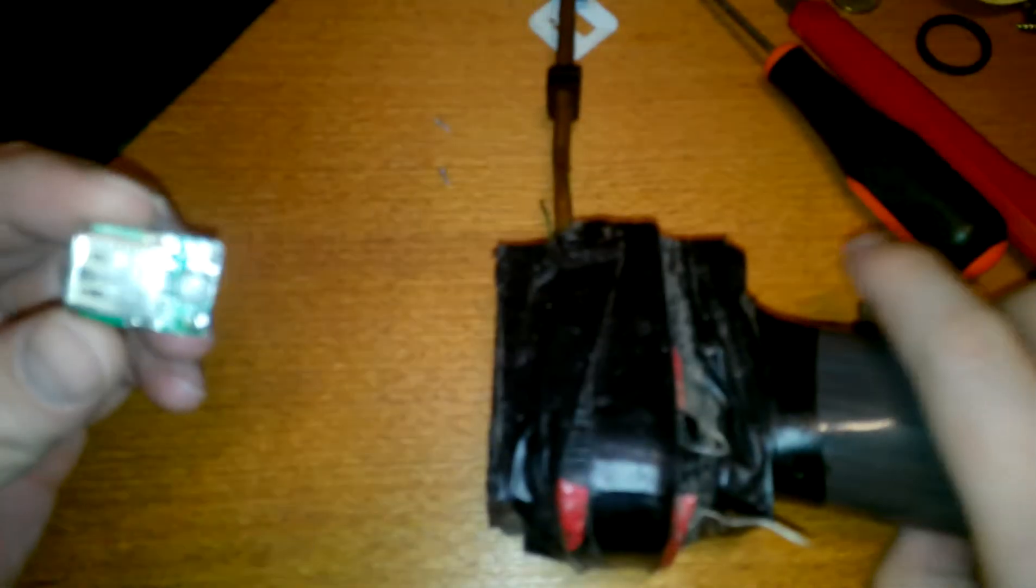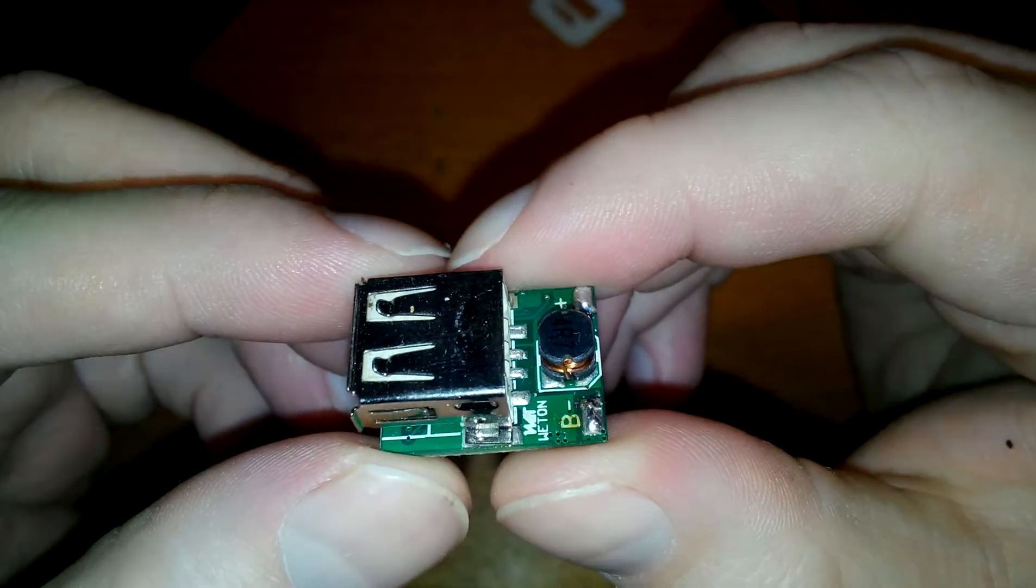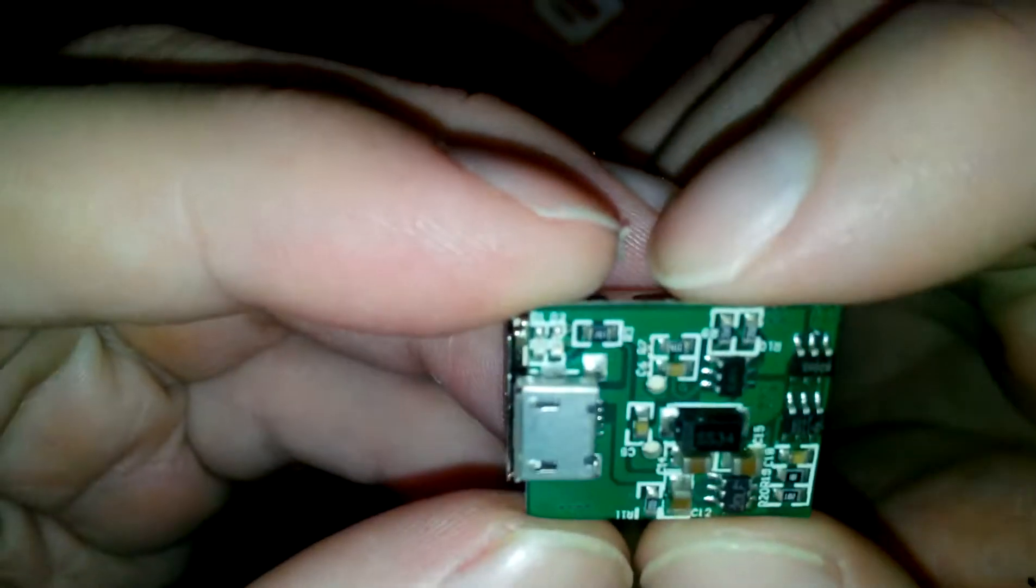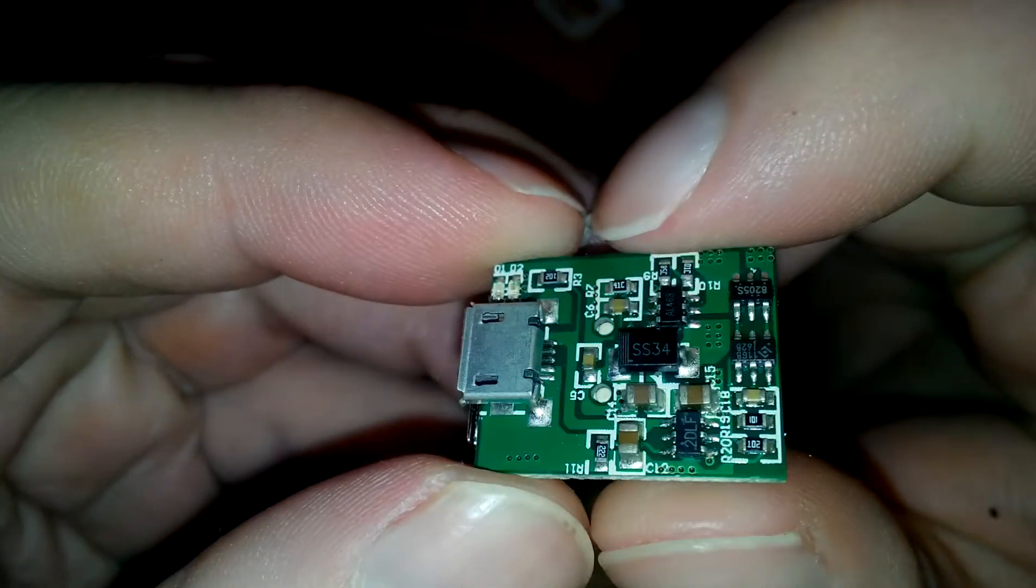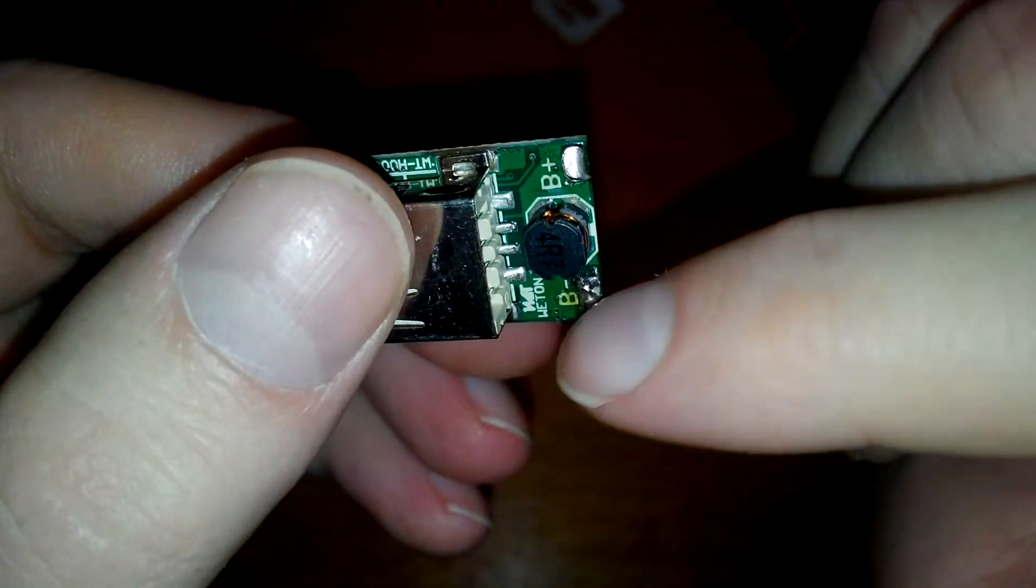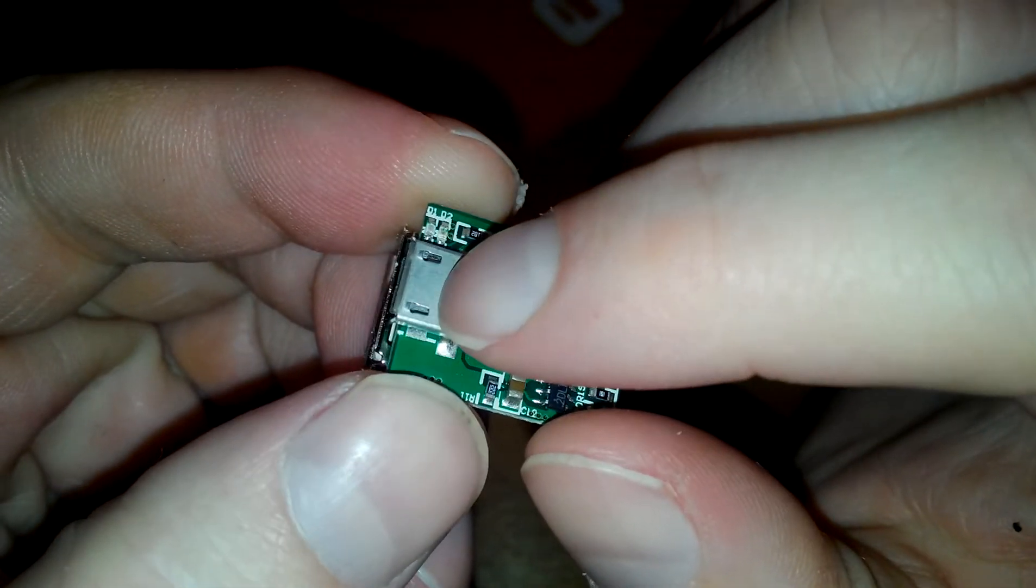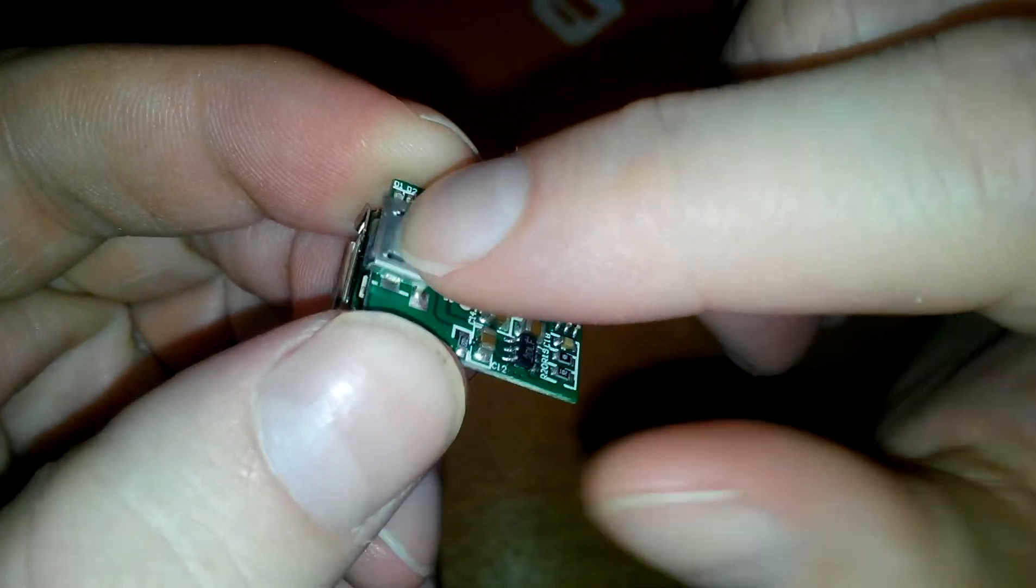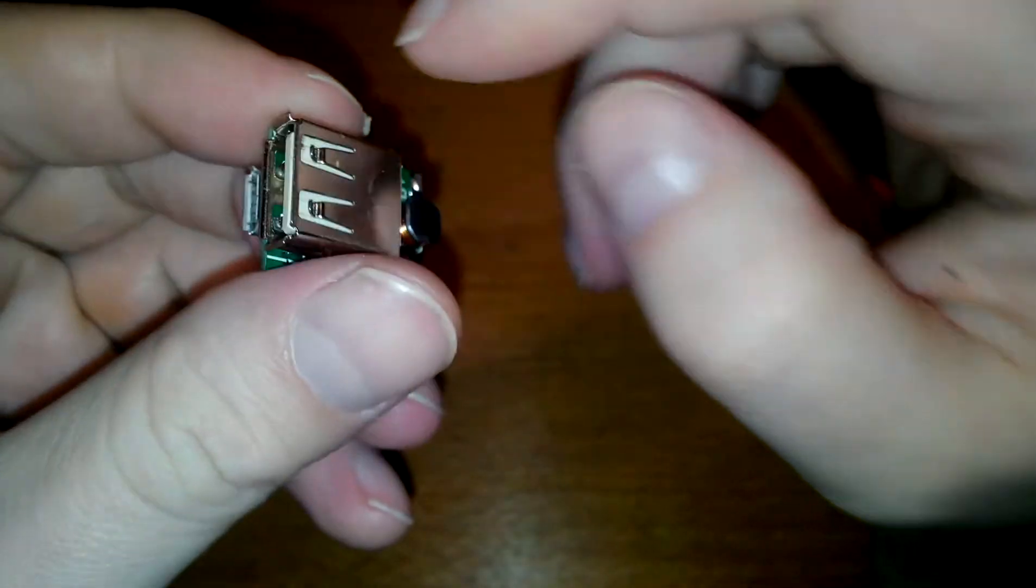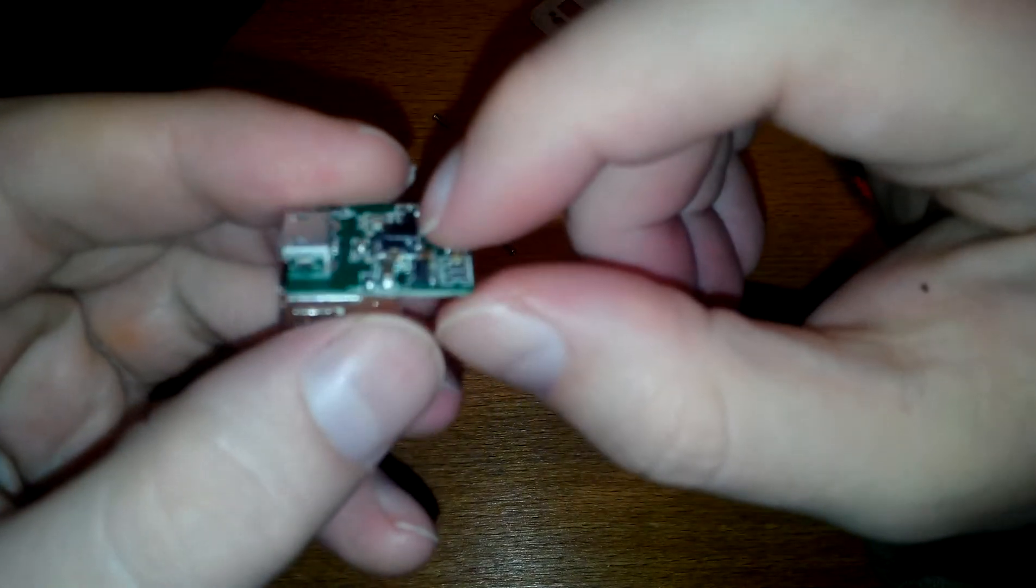Now this is a bit surprising because it seems the components are only on one side. What I've seen so far, the components were on both sides, so it had the charging circuitry on one side and the DC to DC converter from 3.7 volts to 5 volts on the other side. Actually, the other way around. On this side was the DC to DC converter and the other side the charger.